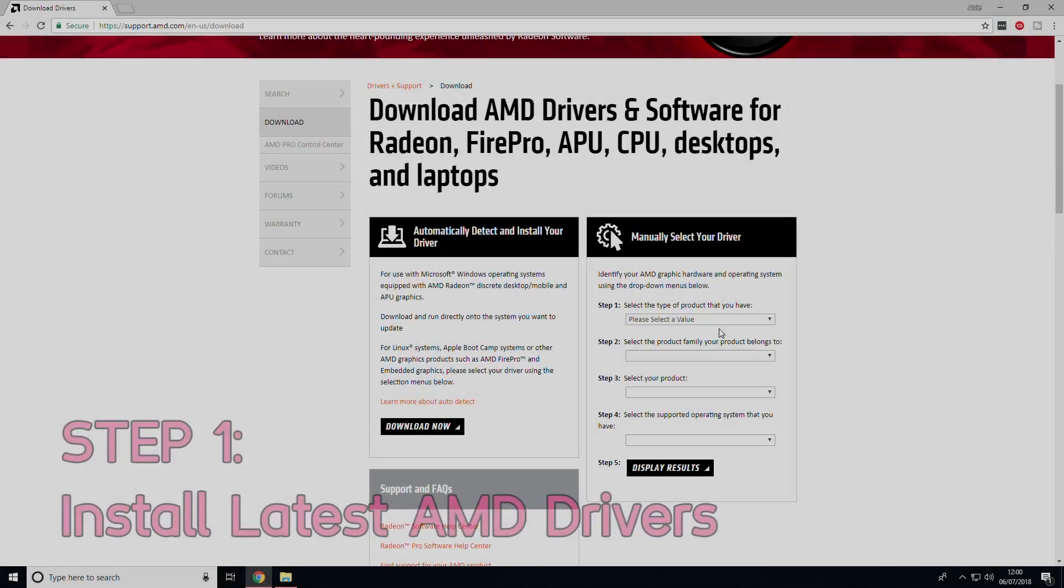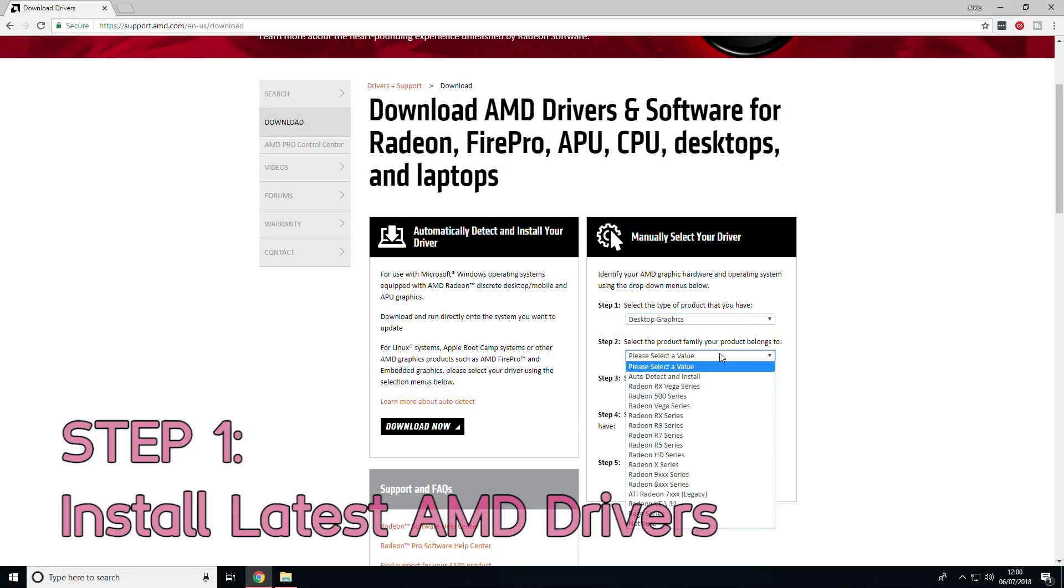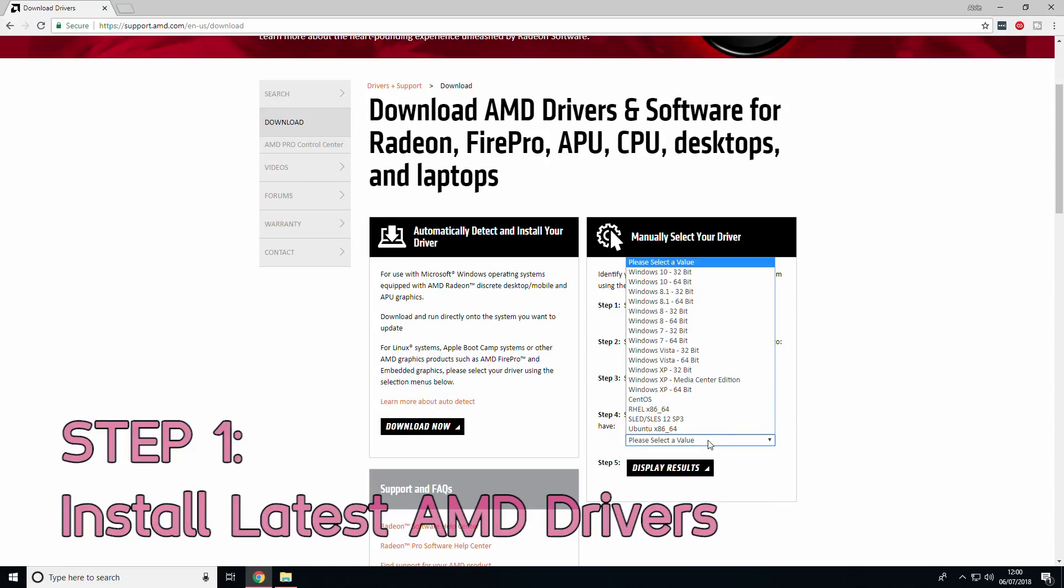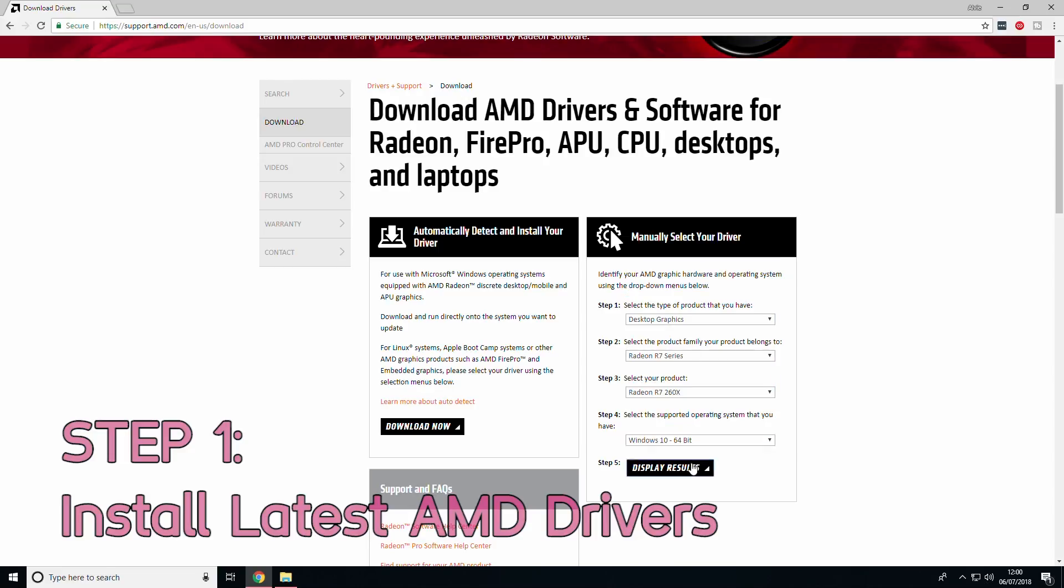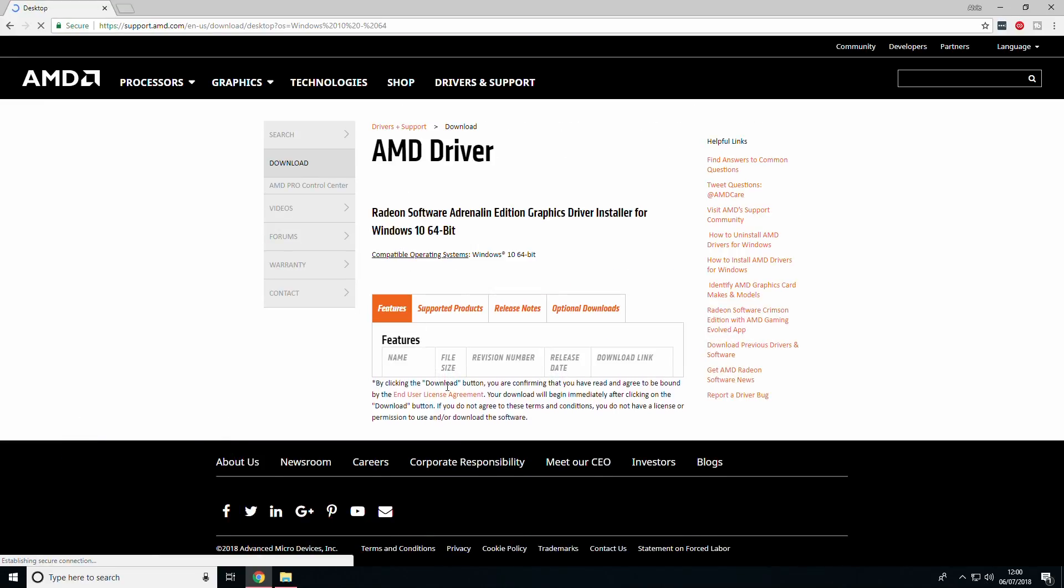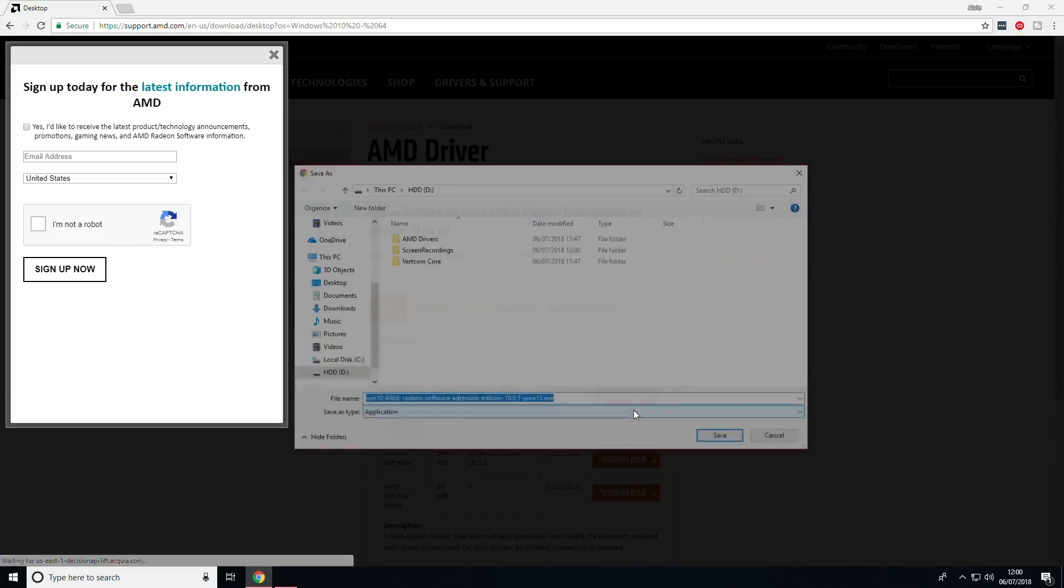The first step is to make sure you have the latest AMD Radeon drivers installed on your computer. If you are currently on 18.5.1 or newer, you can skip to the next step. If not, make sure to install the drivers. This page shown is linked in the description.